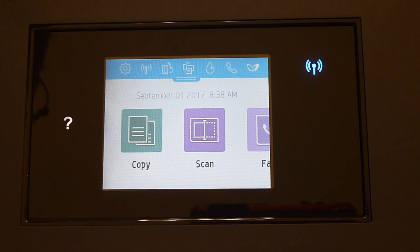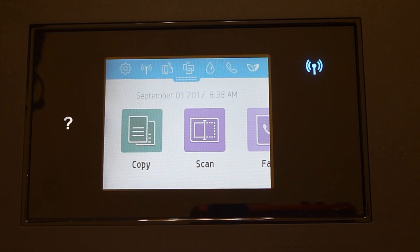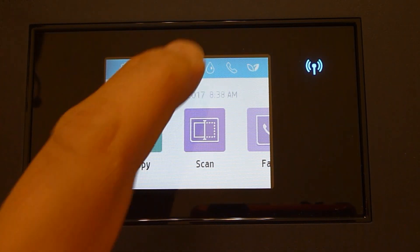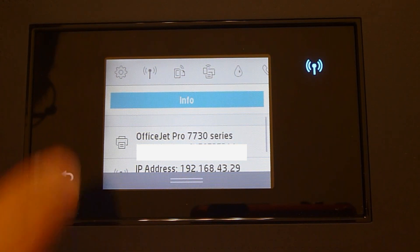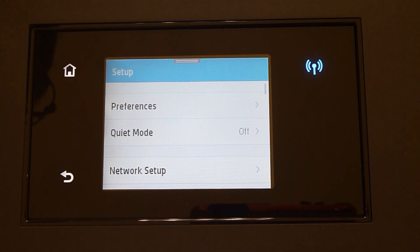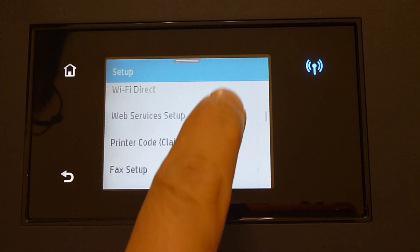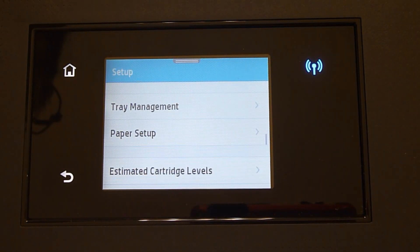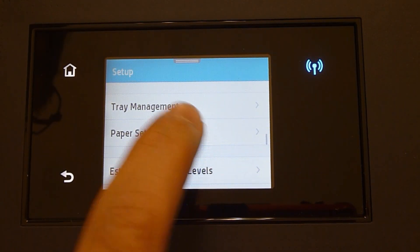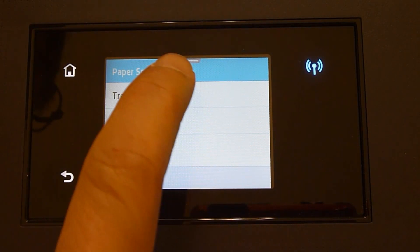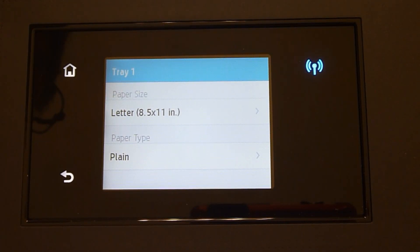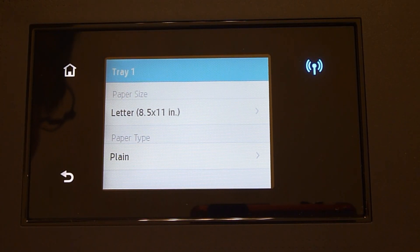We will now show you how to set up the paper and tray management. From the front panel, scroll down and select Settings. Scroll until you see Paper Setup. Let's set up tray 1. As we have put in A4 paper, let's select A4.